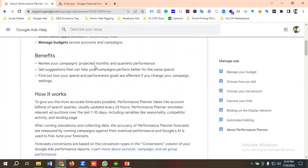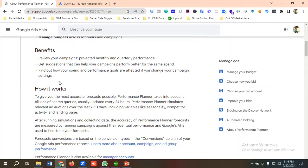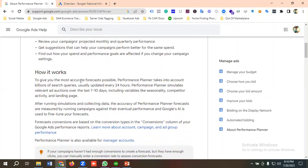The benefits of using Performance Planner include: reviewing your campaigns' projected monthly and quarterly performance, getting suggestions that can help your campaigns perform better for the same spend, and finding out how your spend and performance goals are affected if you change your campaign settings.